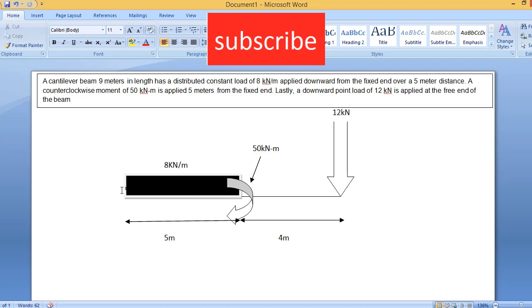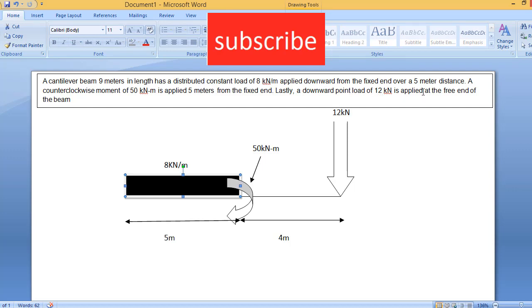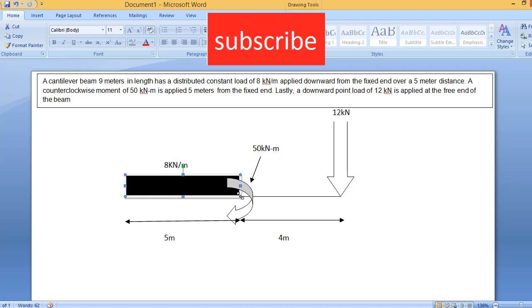A counter-clockwise moment 50kN·m is applied 5m from the fixed end. So this end is currently fixed. And lastly, a downward point load 12kN is applied at the free end of the beam. As you can see, the total length of the beam is 9m. Here, 8kN/m load is applied up to a 5m distance. And a counter-clockwise moment 50kN·m is applied at a distance of 5m. And a point load of 12kN is applied at a distance of 9m.